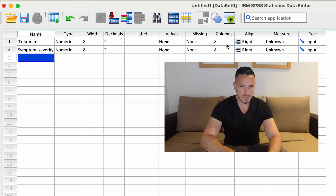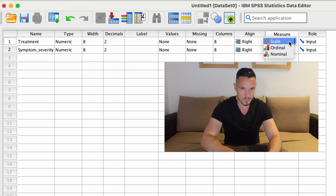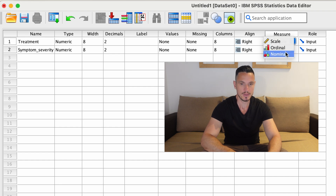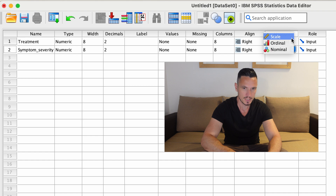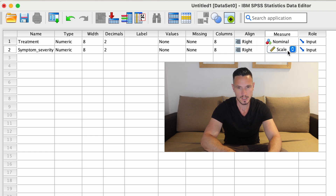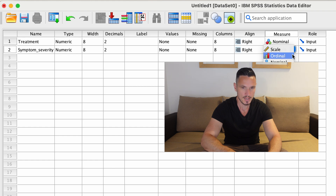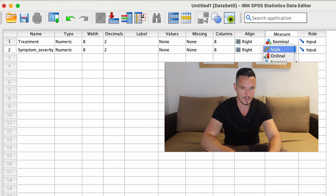We can use the Measures column to indicate that the independent variable is a nominal variable, which is another name for a categorical variable. And we can use the Measures column again to specify that the dependent variable is a scale variable, which is another word for continuous. But as I mentioned, you can also do a Mann-Whitney U test with ordinal data.